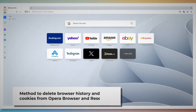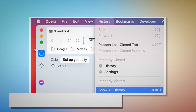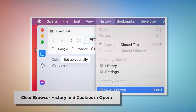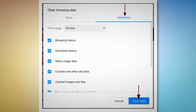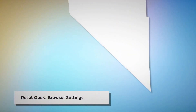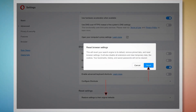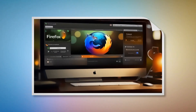To clear browser history and cookies in Opera, open Opera, click on History at the top Apple menu, and click Show All History. Click Clear Browsing Data — when the pop-up appears, click Advanced, select All Time, and click Clear Data. To reset Opera browser settings, open Opera, click Opera at the top Apple menu, and click Preferences. When the settings page appears, scroll down and click Restore Settings to Their Original Defaults, then click Reset in the pop-up window.